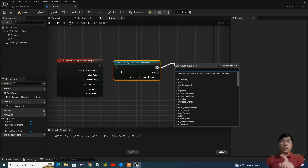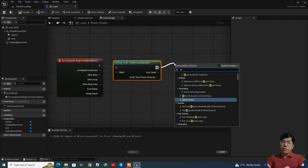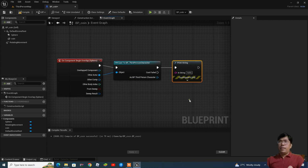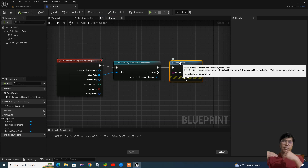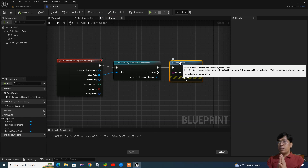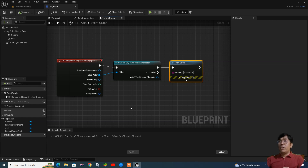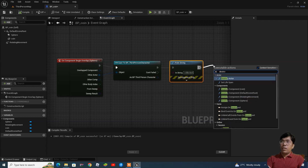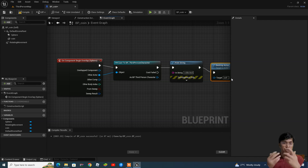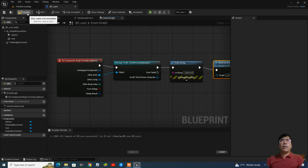Once the character is going to hit the coin, what should happen? I'm going to add a message using 'Print String'. In the print string we add the message — I'm saying 'collected'. After this, when the character touches the coin, the coin should disappear. So I'll write another command: 'Destroy Actor' — meaning our actor is going to be destroyed.